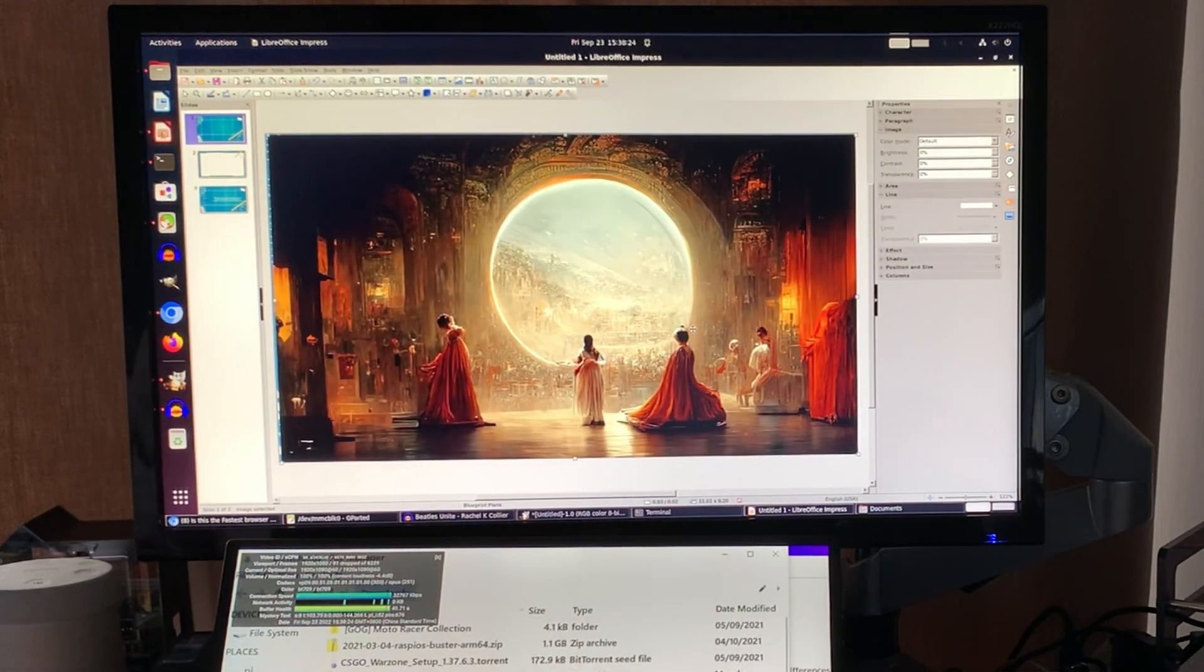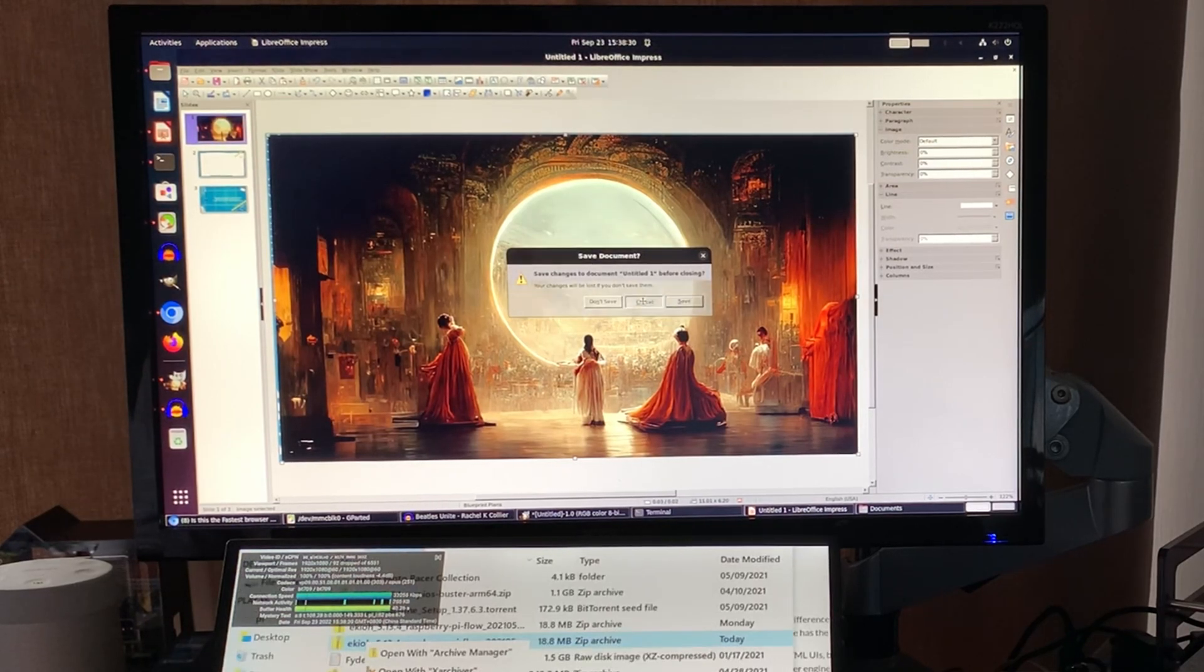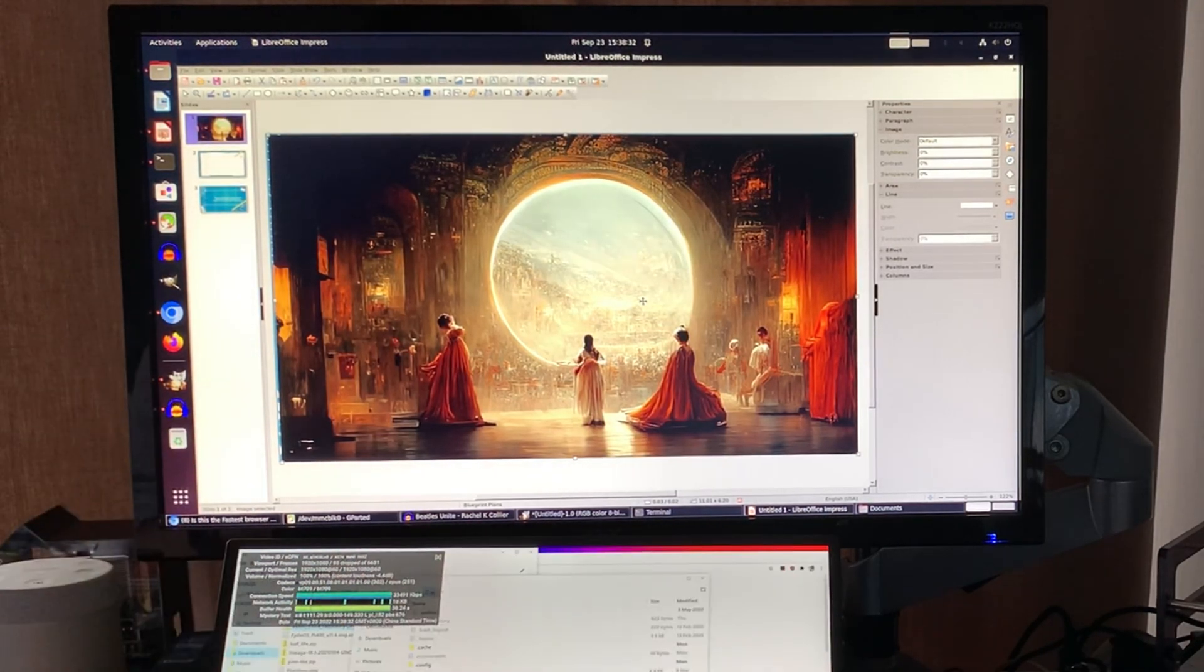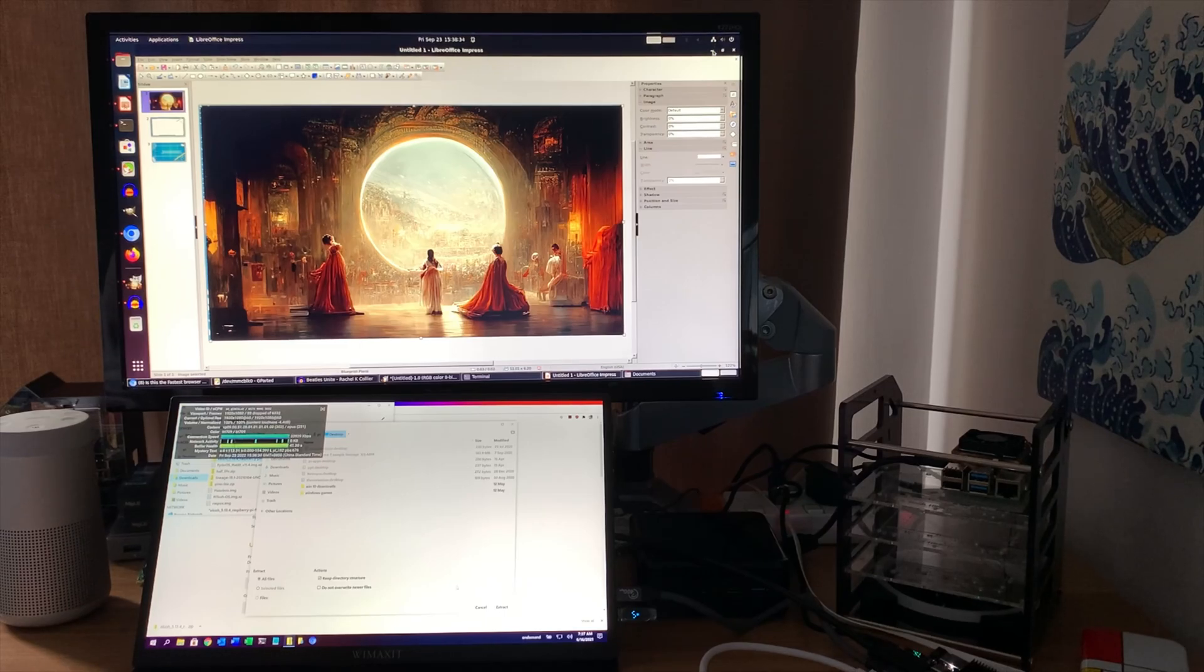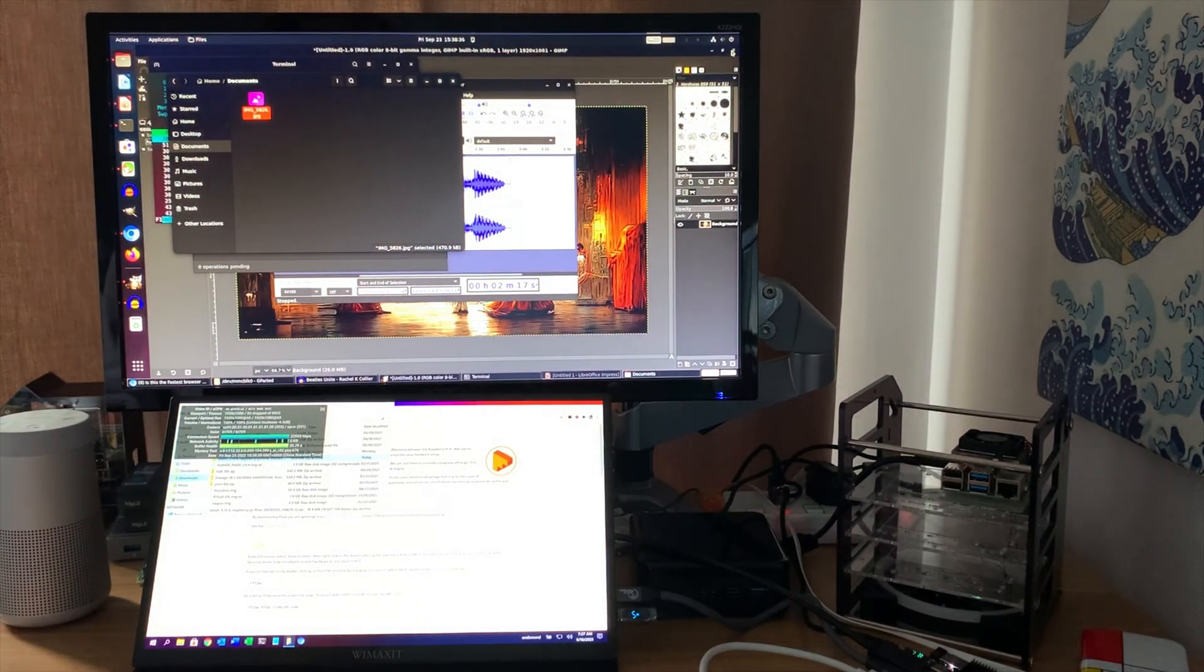But it imports JPEGs absolutely fine. So you can see, running really well. I'm really happy with it. I've left all this bit in real time.